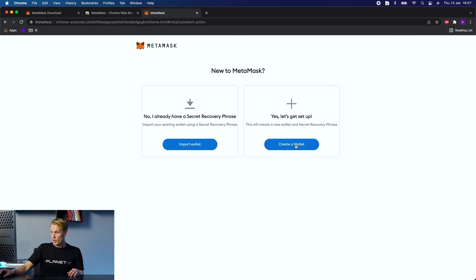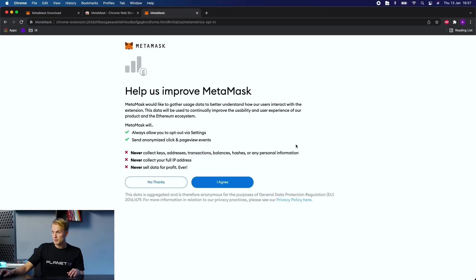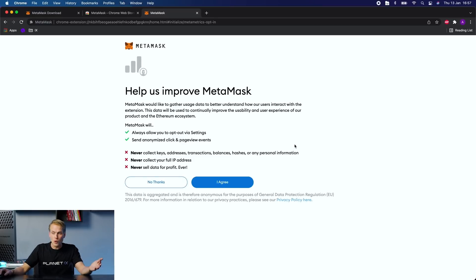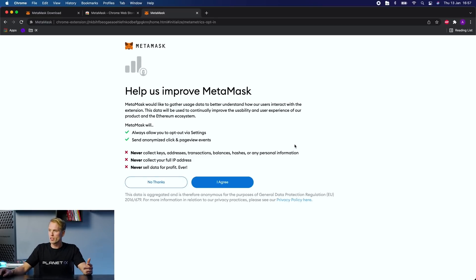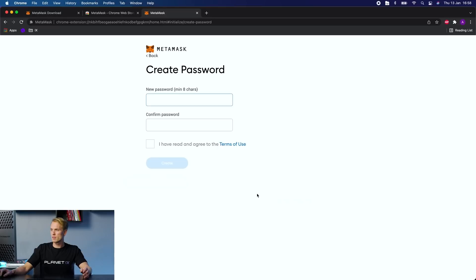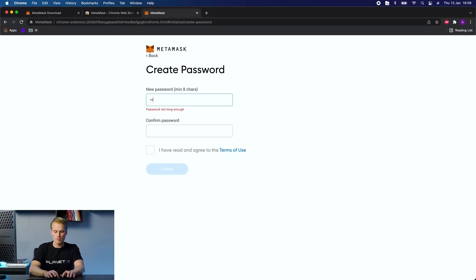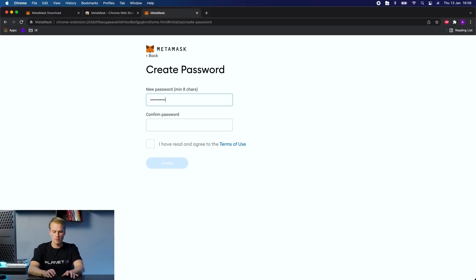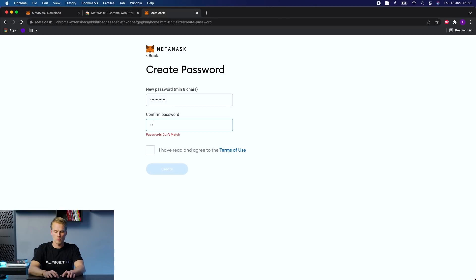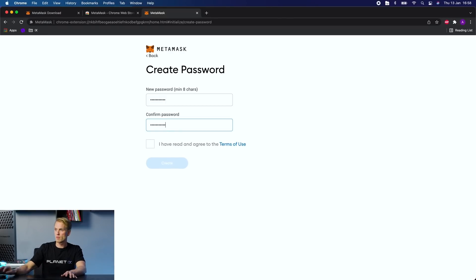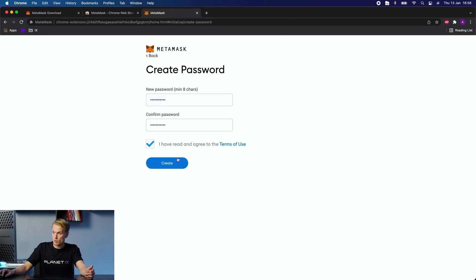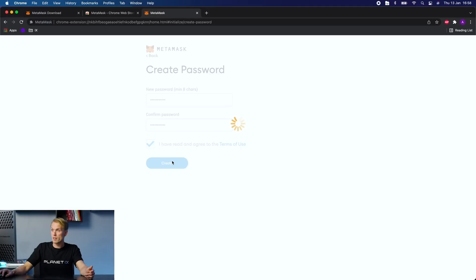You start by creating a wallet, and since I've read this all before I don't need to read it again. I'm just going to click on agree and proceed. I need to create a password. I have read and agreed to the terms of use, and create.